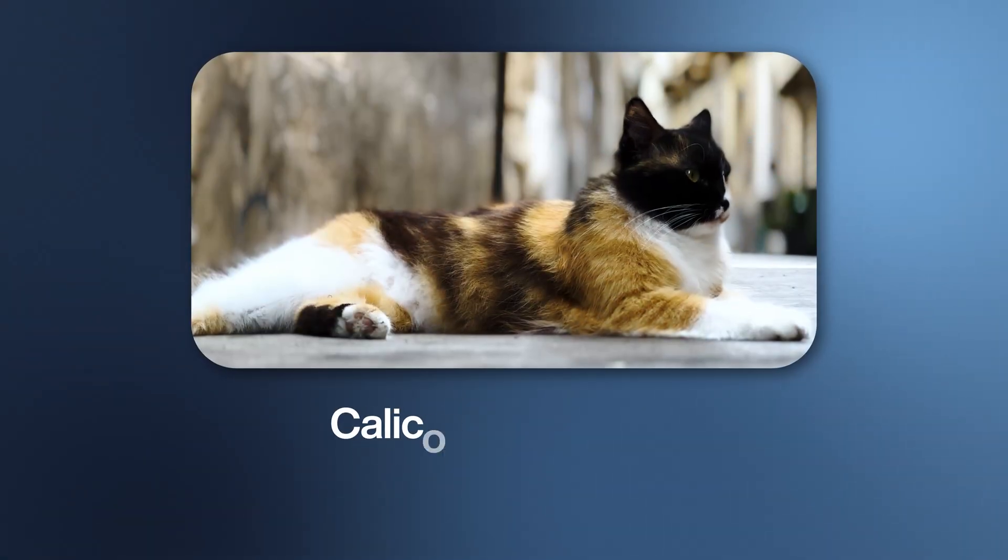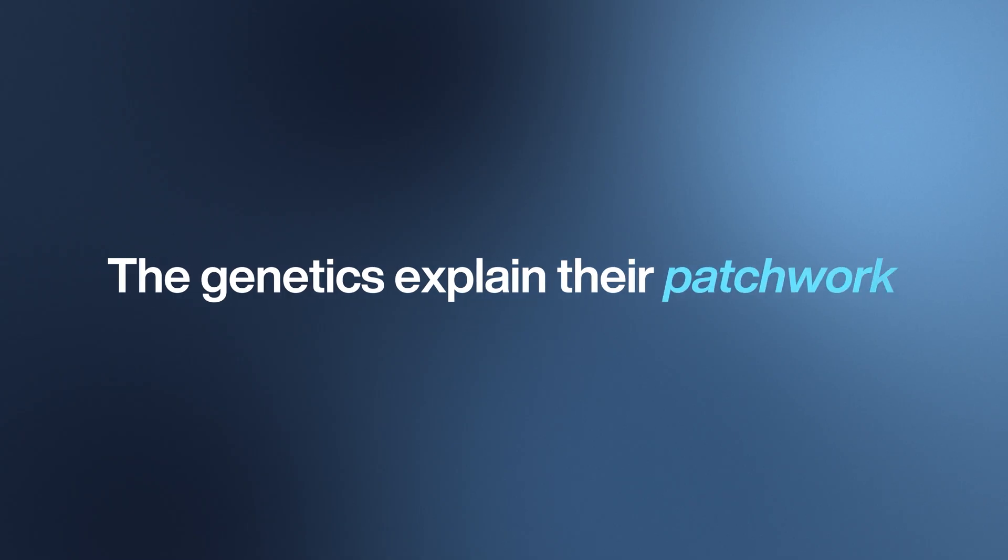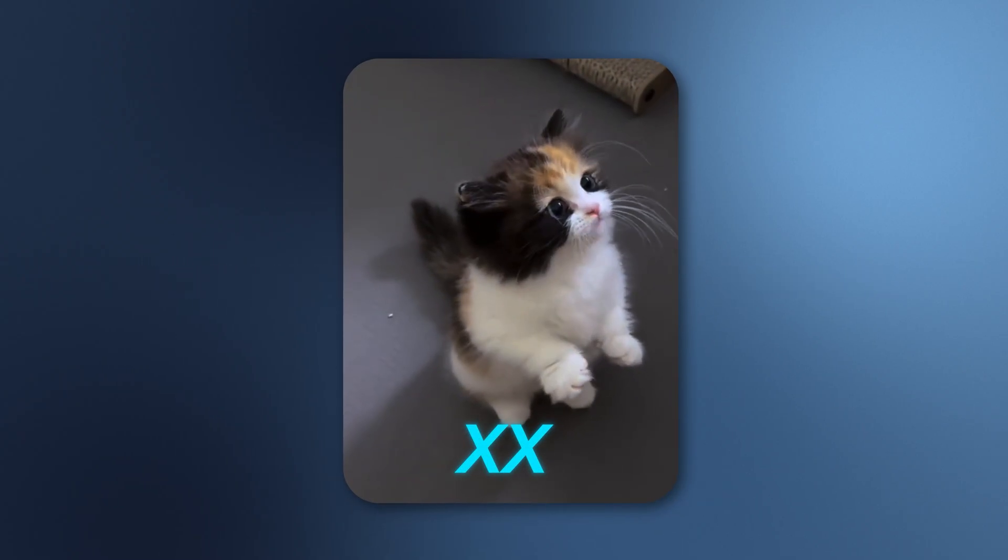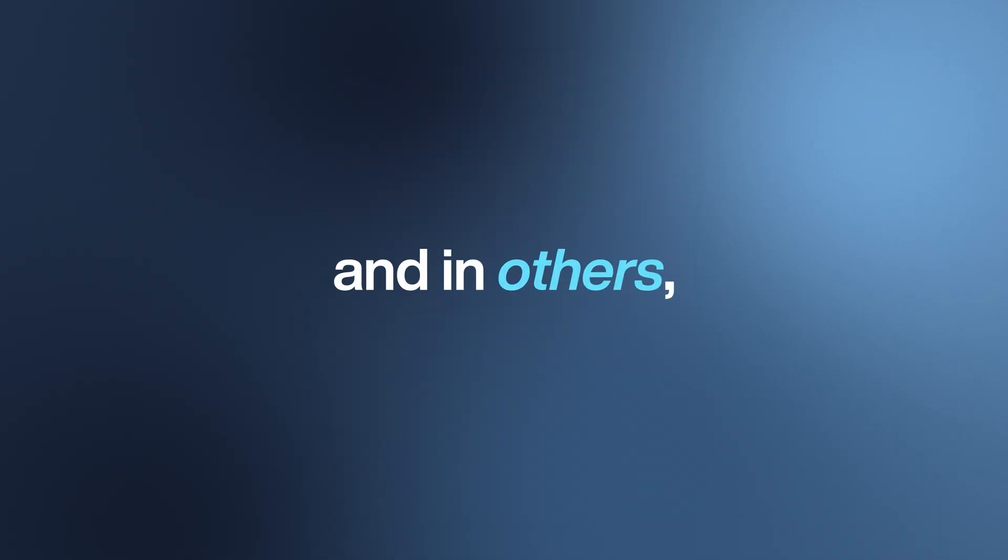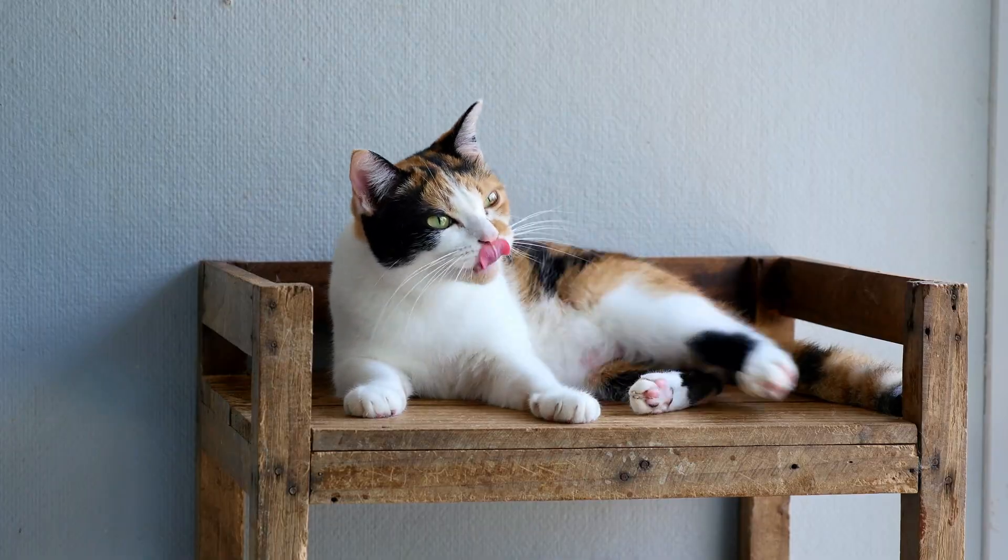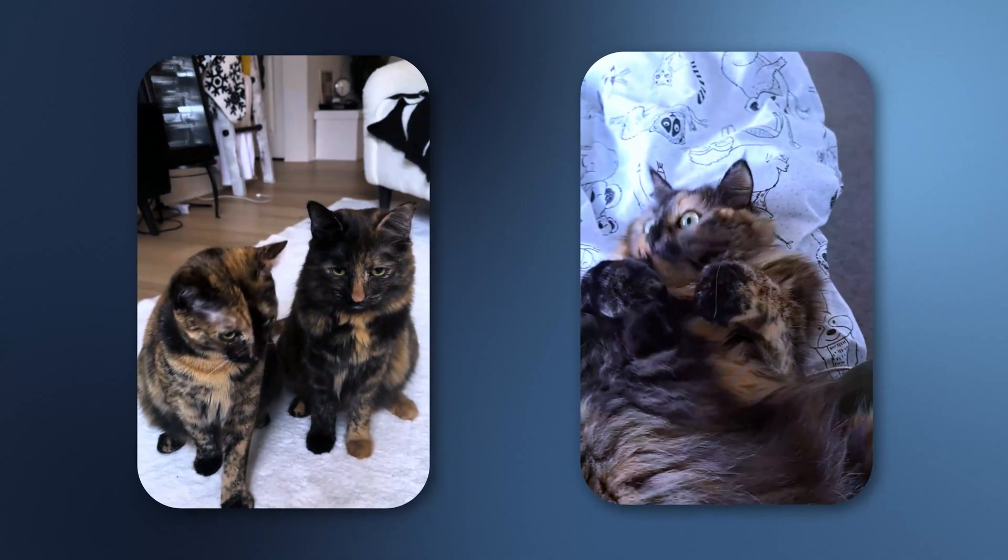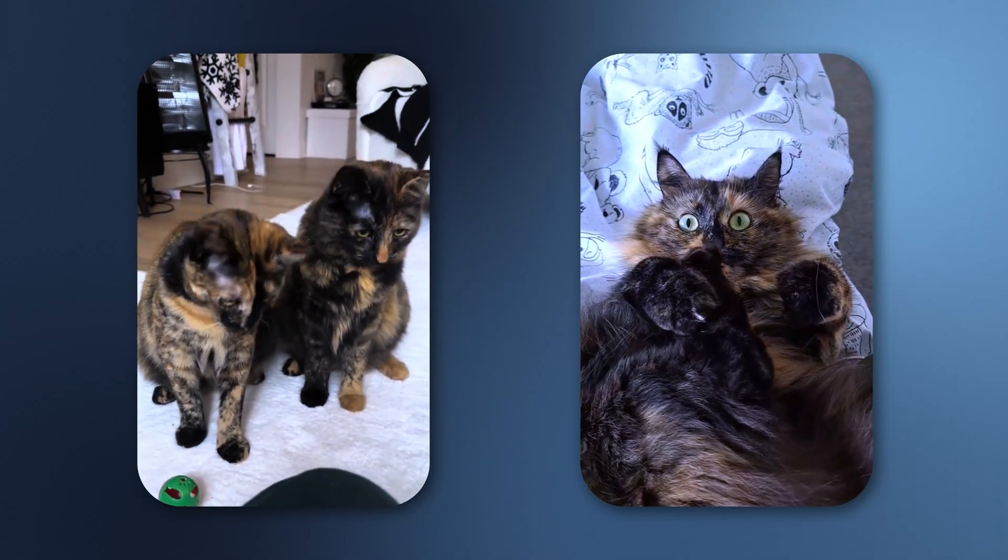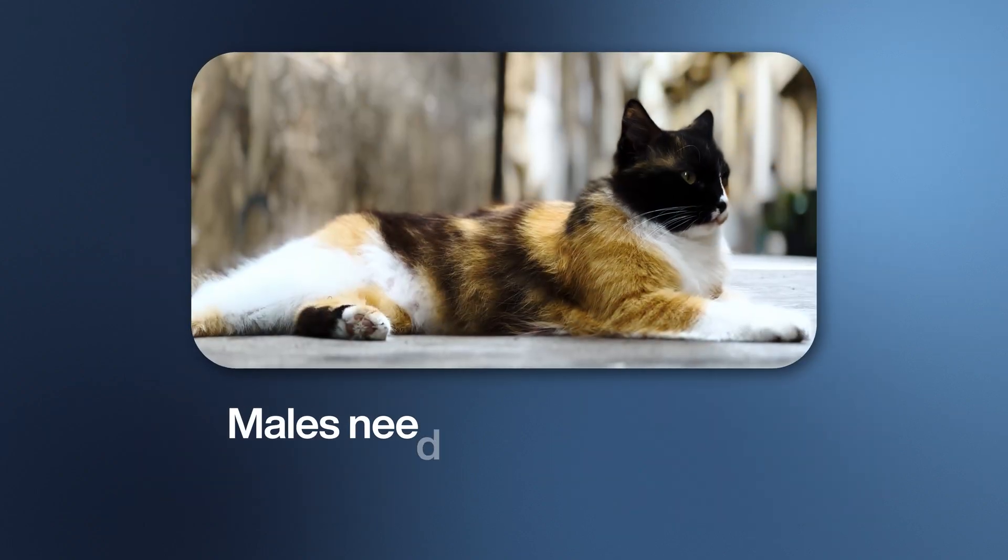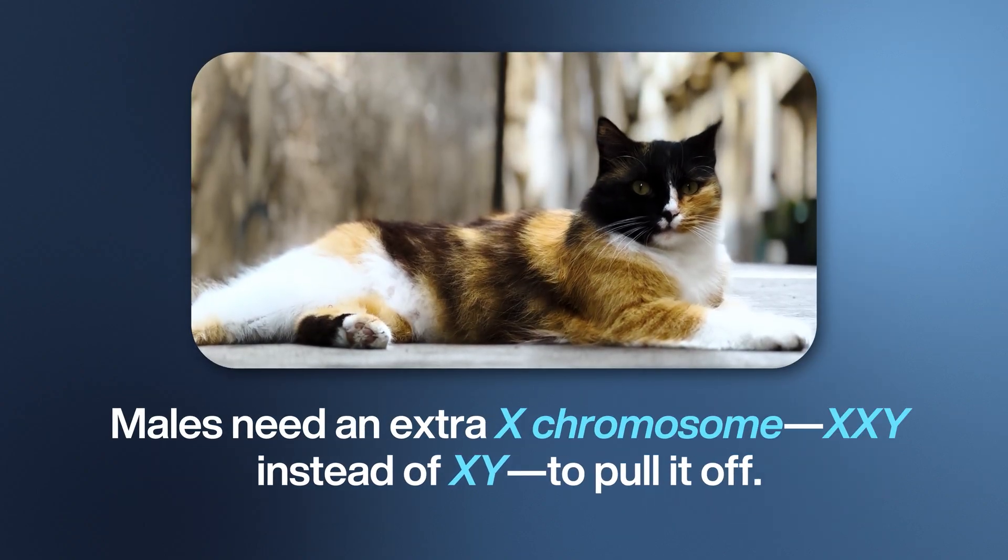Calicos and torties are fiery divas—cats with tortitude. The genetics explains their patchwork. The orange gene sits on the X chromosome. Females have two, so some cells, one X switches off, and in others the opposite does. That's how you get coats that look like quilts—patches of black hair and orange there. Add the white spotting gene and you've got a calico. Without it, the same process makes a tortoiseshell's marbled fire. Here's a twist: almost every calico or tortie is female. Males need an extra X chromosome—XXY instead of XY—to pull it off. That makes male calicos genetic unicorns, one in thousands, and usually sterile.